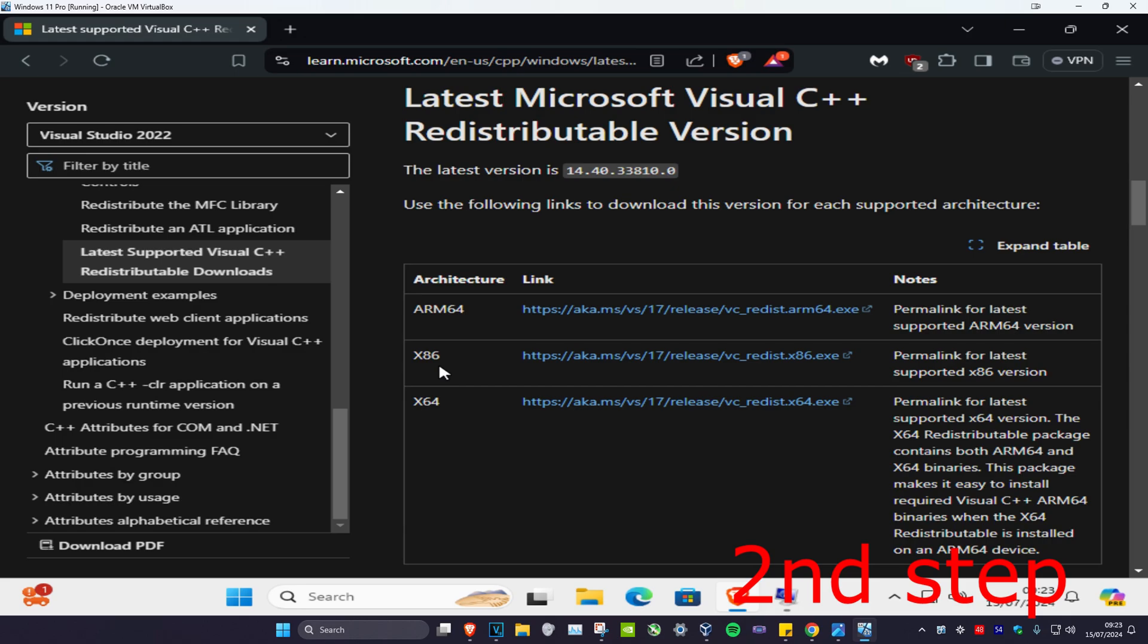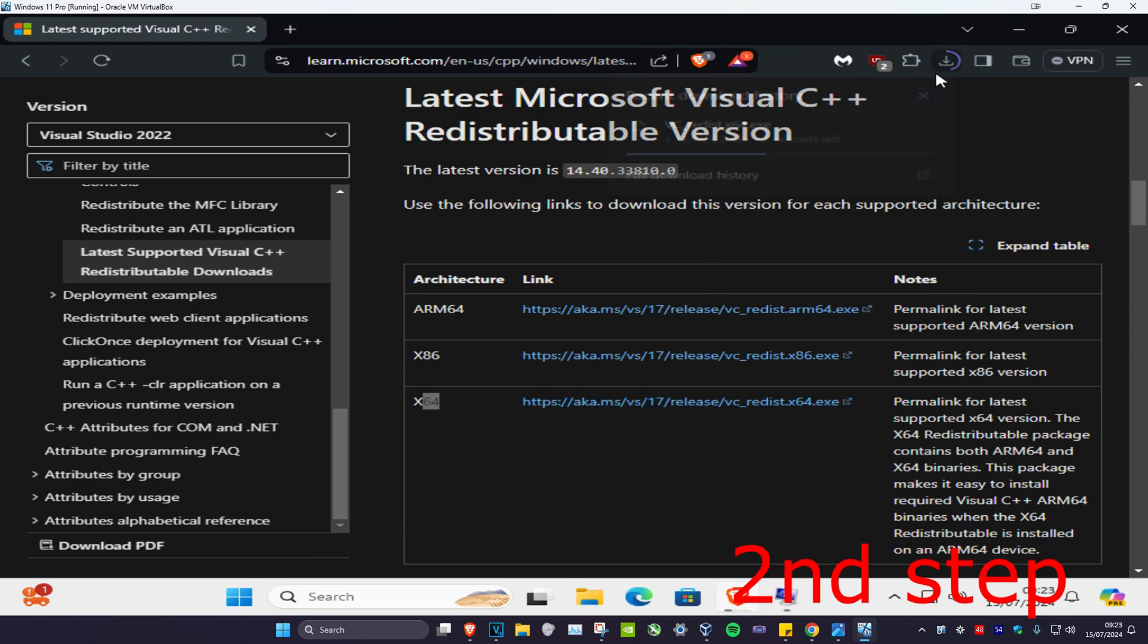We're going to minimize this. You want to download the one for your architecture. For me, I'm on 64, so I want to be getting this one. Let's install it.